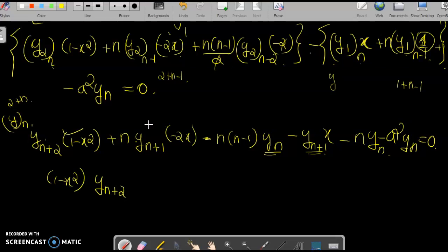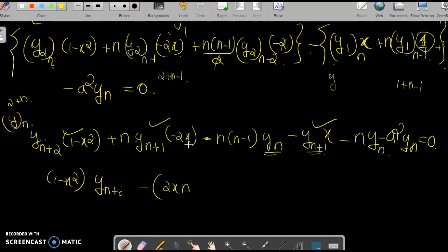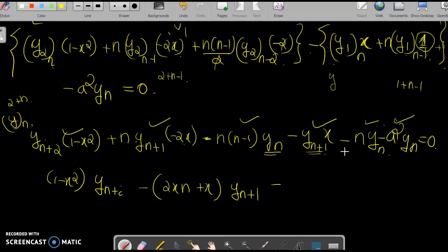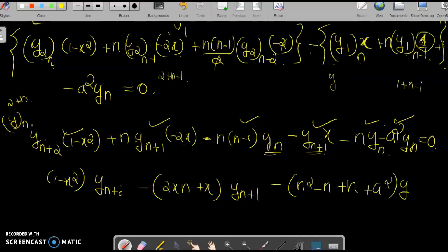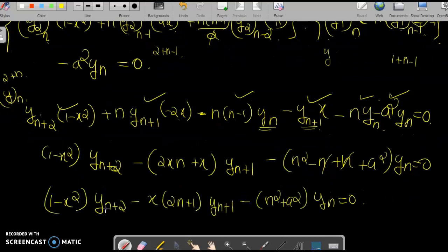Collecting coefficients: (1-x²)·y_{n+2} - (2n+1)·x·y_{n+1} - [n² - n + n + a²]·y_n = 0. Since n and -n cancel, we get the final result: (1-x²)·y_{n+2} - (2n+1)·x·y_{n+1} - (n² + a²)·y_n = 0. This completes the proof.